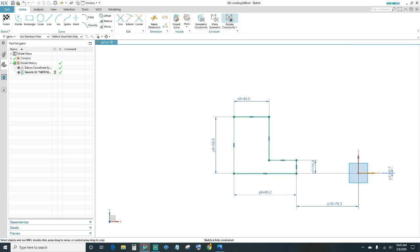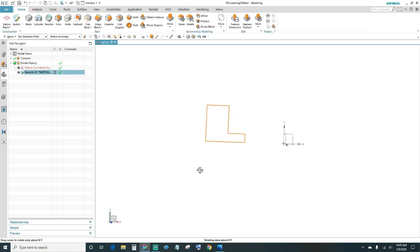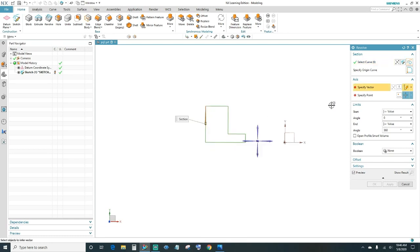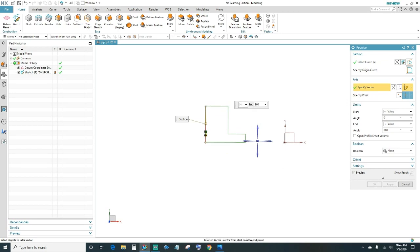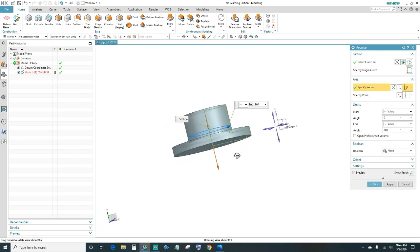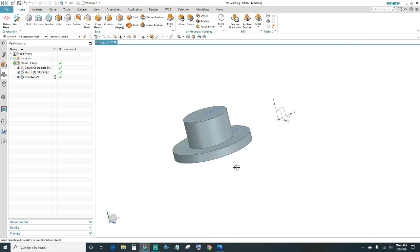Once you've done that, your sketch should be fully constrained. Go ahead and close out to finish. Now click on the Revolve feature — the six curves should be selected. Specify your vector by clicking on this line, and now we have our part. It should look like this — go ahead and click OK.